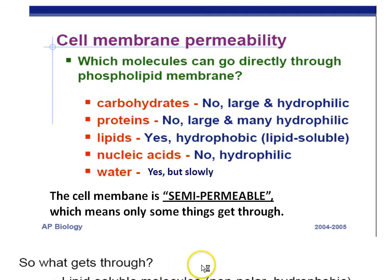So what gets through? Only lipid-soluble molecules and small molecules like gases — oxygen and carbon dioxide.